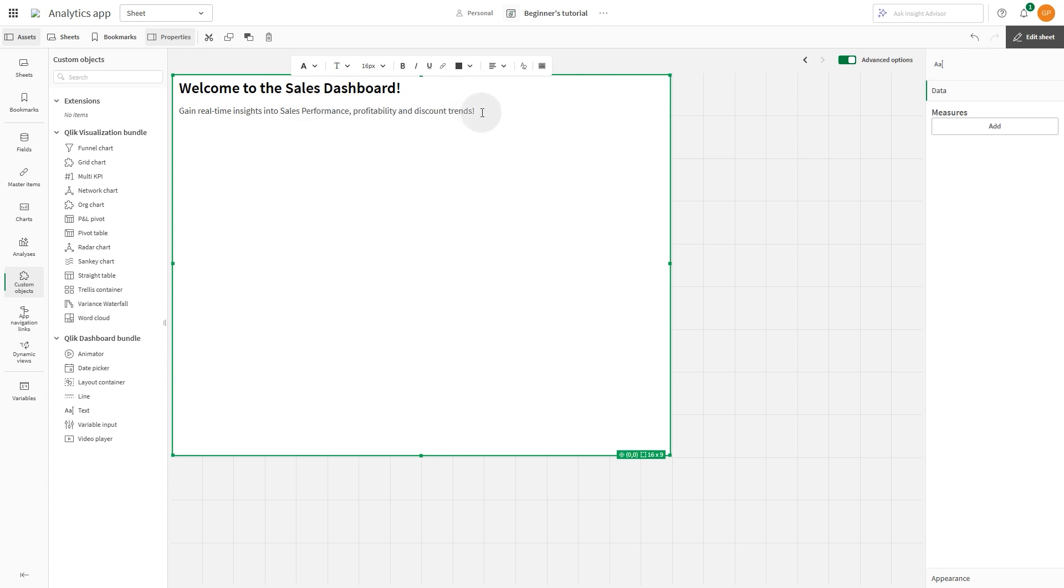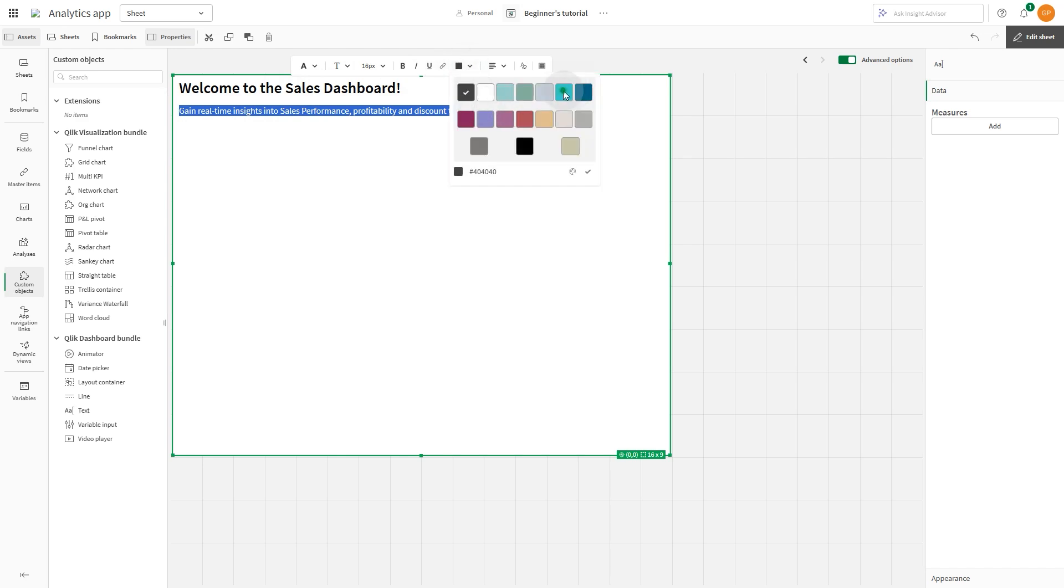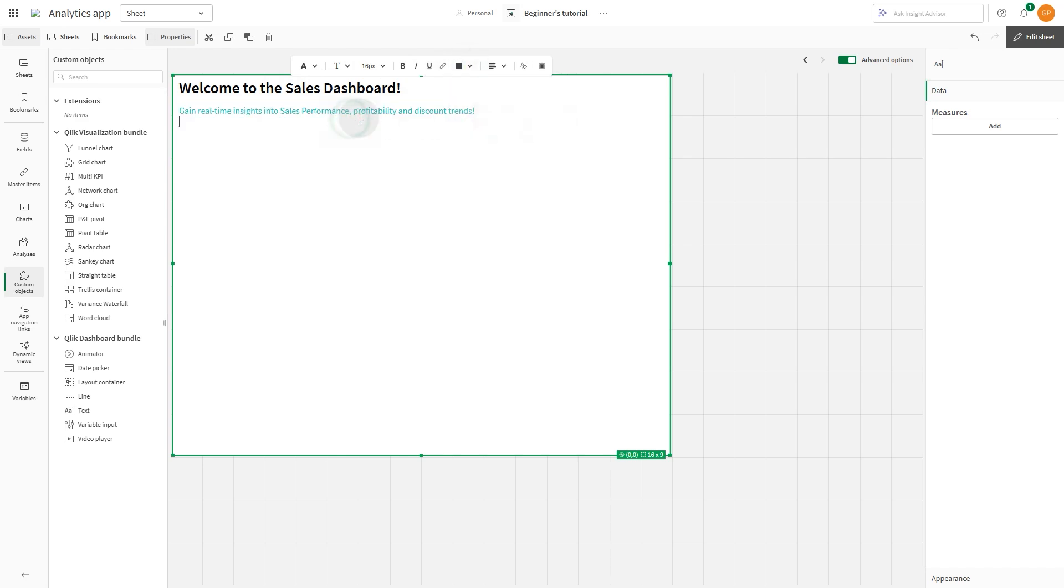You can use the editing toolbar to format the text. For example, you can change the font color.